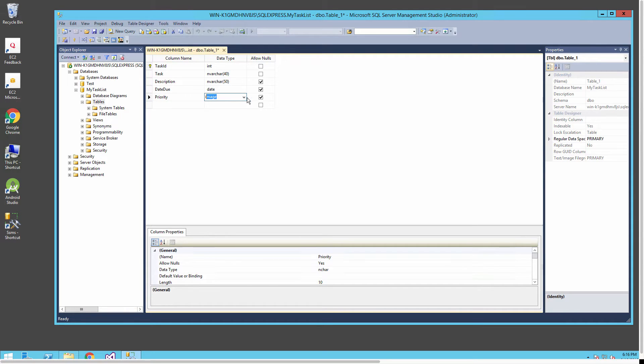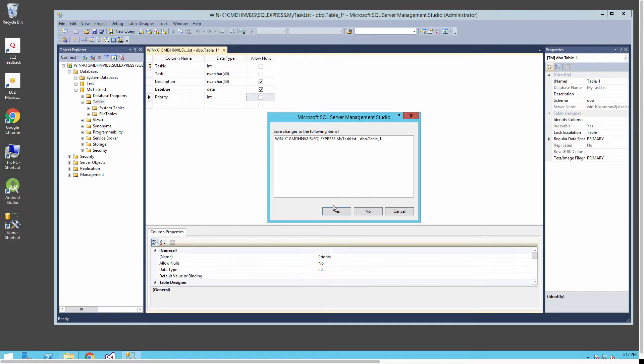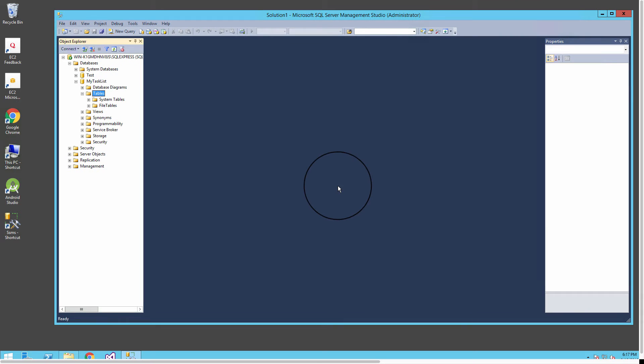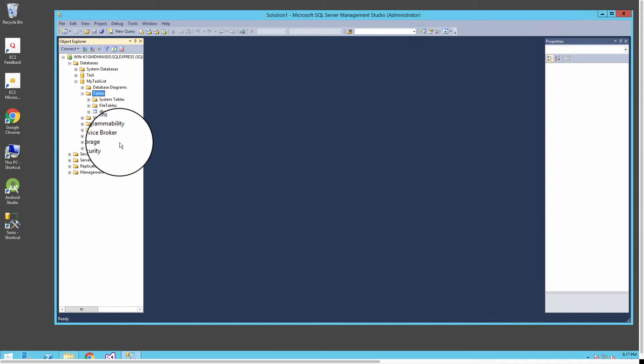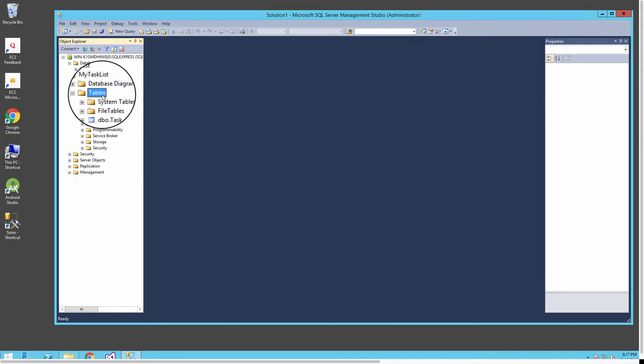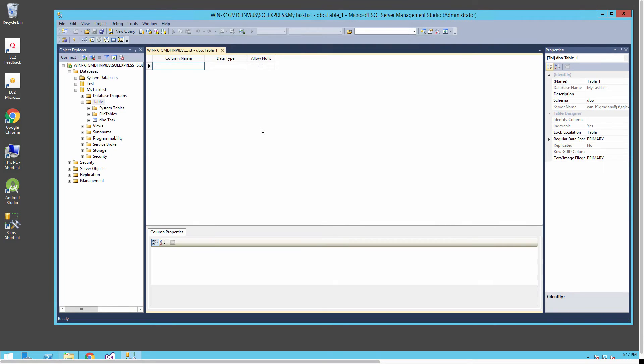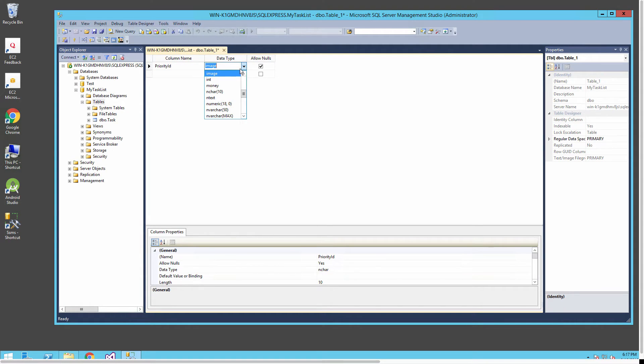For our last field I'm going to put a priority in. I'll select that to be of type integer and also not allow nulls in that field. I'll close this out and when I close the table it's going to ask for a name, which I'm going to select as task. The table doesn't show up but if I hit refresh then our task name shows up. In the management studio you'll frequently have to hit refresh to make sure you're getting the latest changes.